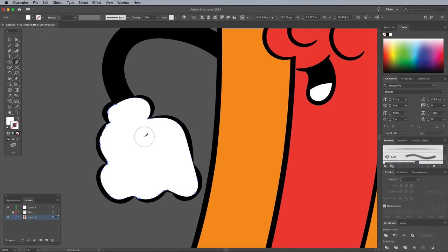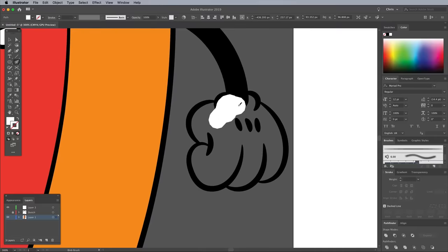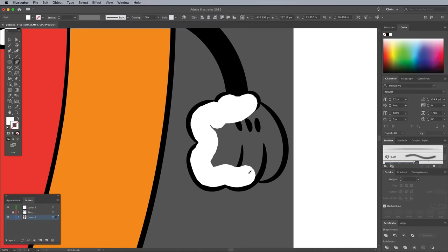Send these shapes to the back so they sit underneath the black linework, then turn the artboards back off.